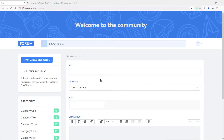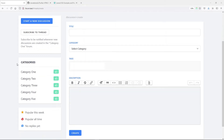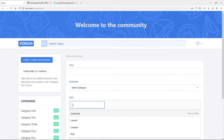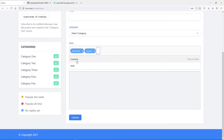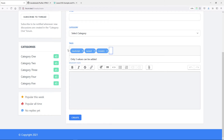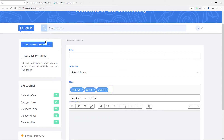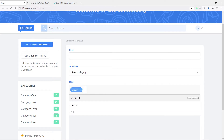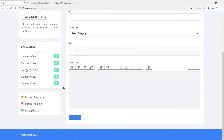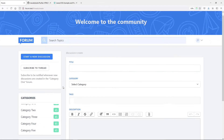Hi everyone, hope you guys are doing well. In the previous lesson we finished up our tags — I just added some styling to make them the same kind of blue instead of that turquoise color.